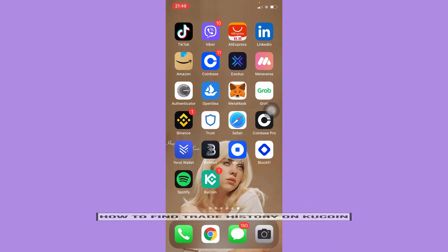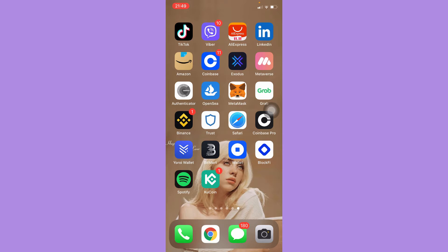The very first step is to make sure that your KuCoin app is up to date. If not, please go to the App Store or the Google Play Store and update your KuCoin app.